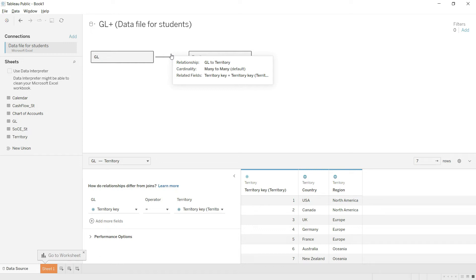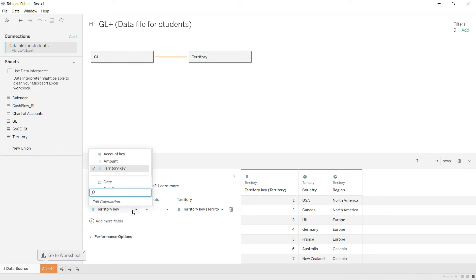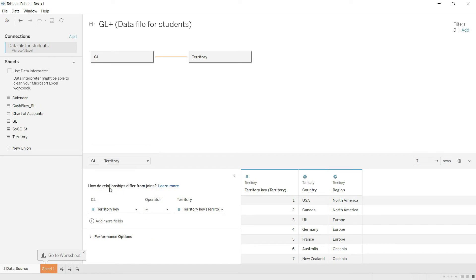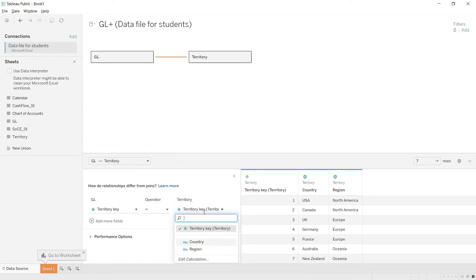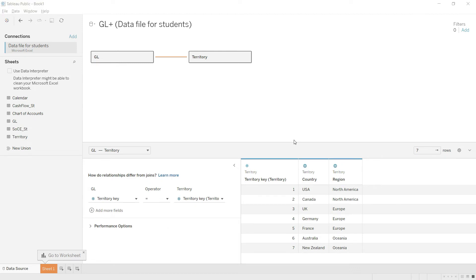In this case the relationship has been built correctly, so we don't need to change it. However, if you do need to adjust it, you can select the fields manually — choosing the relevant field from the GL table and from the Territory table. You can change the fields here if the relationship has not been built correctly.